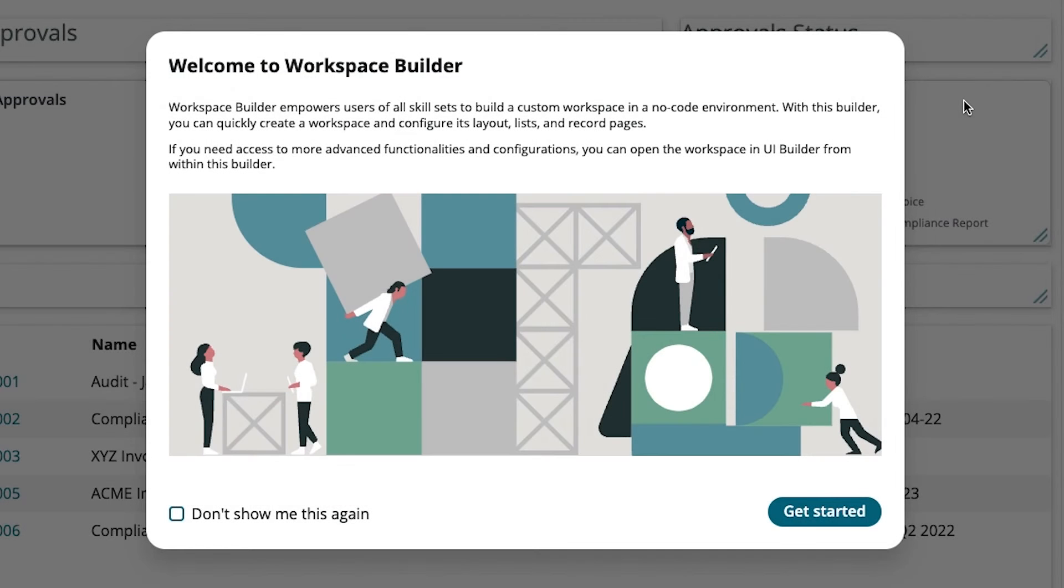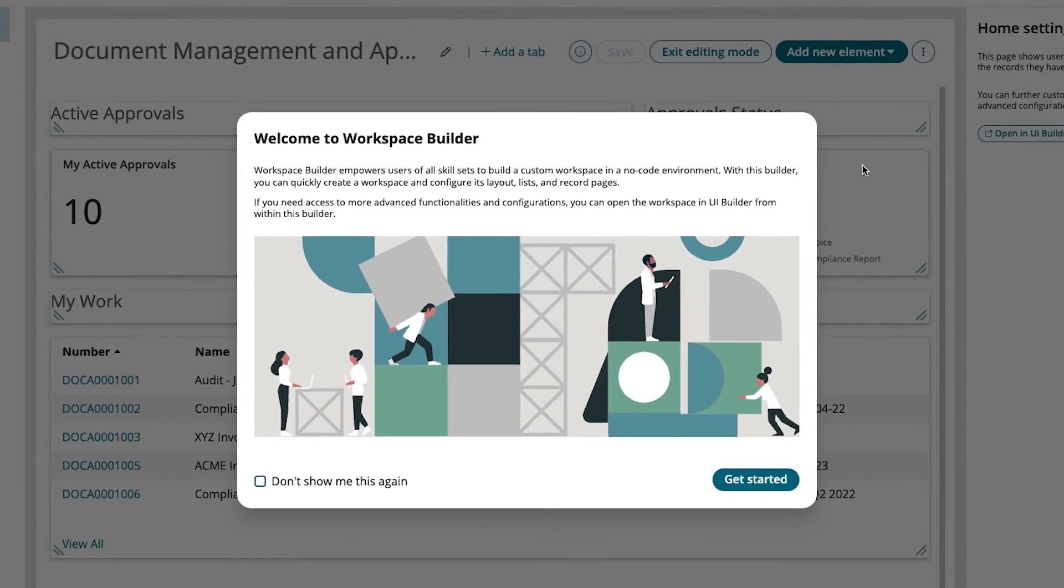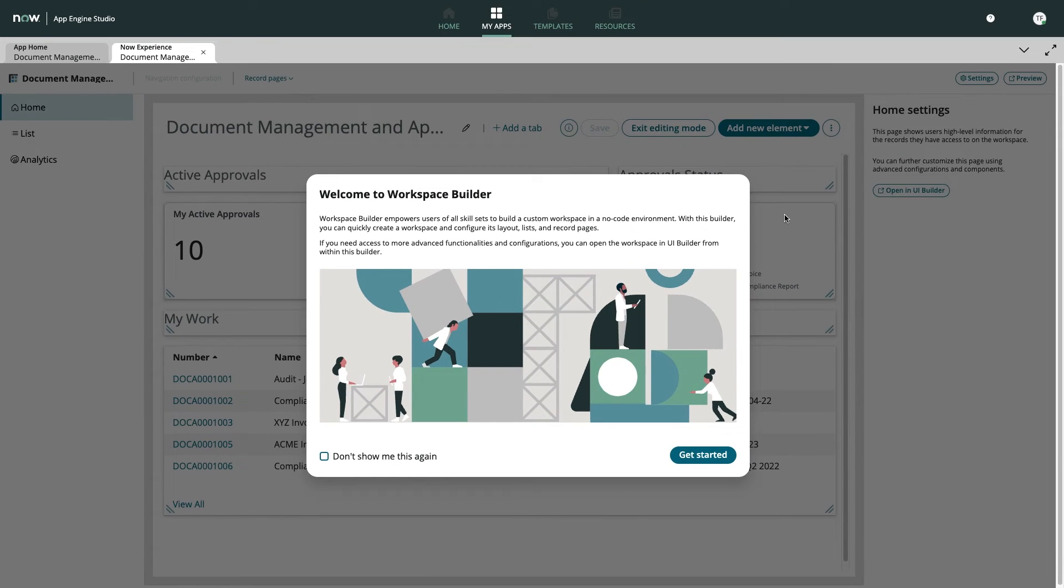Thanks to the new Workspace Builder within App Engine Studio, these two enhancements will take just a few moments.